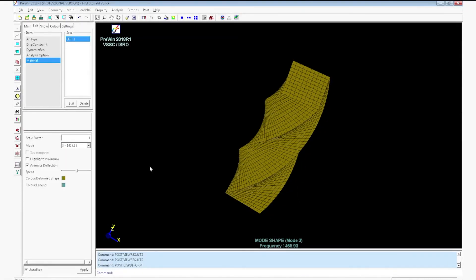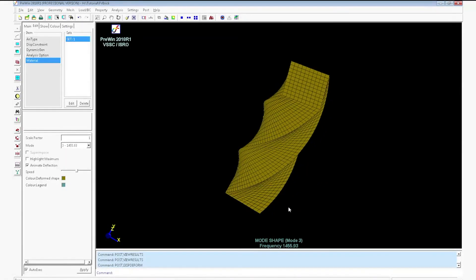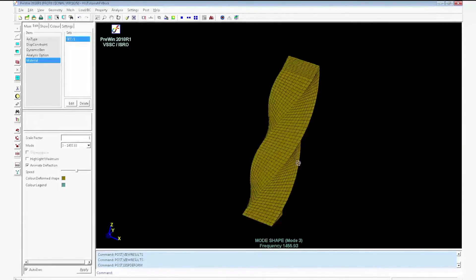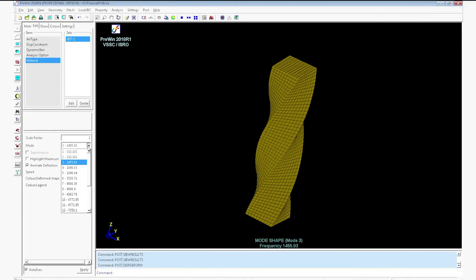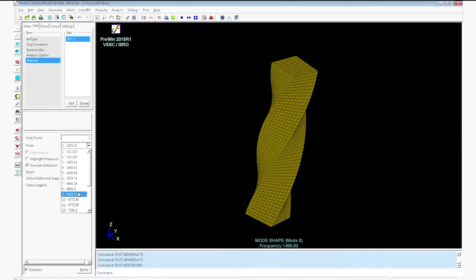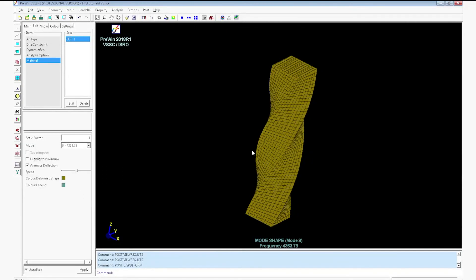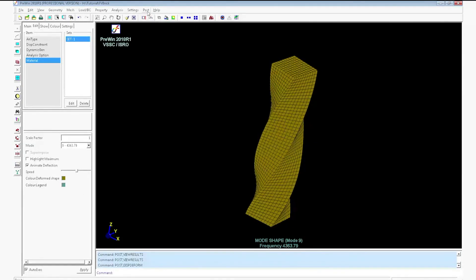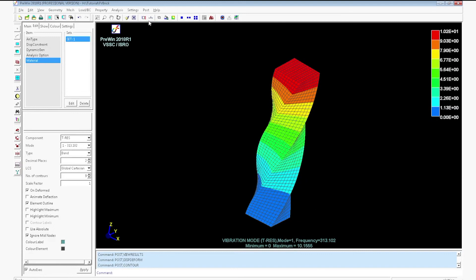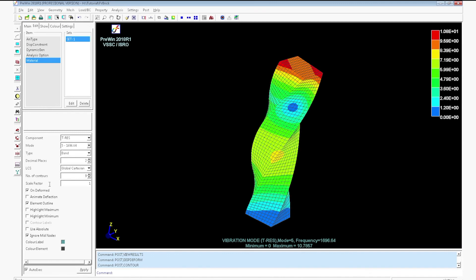Select third mode. It will display the animation for the third mode. Now go to contour. For the first mode it will display the contour for the first mode. If you select another mode it will display the contour for that mode.